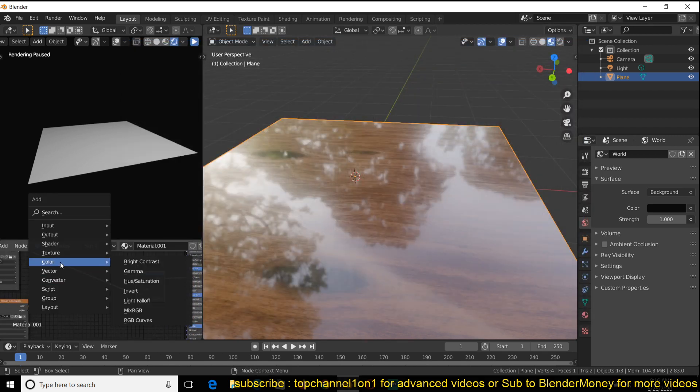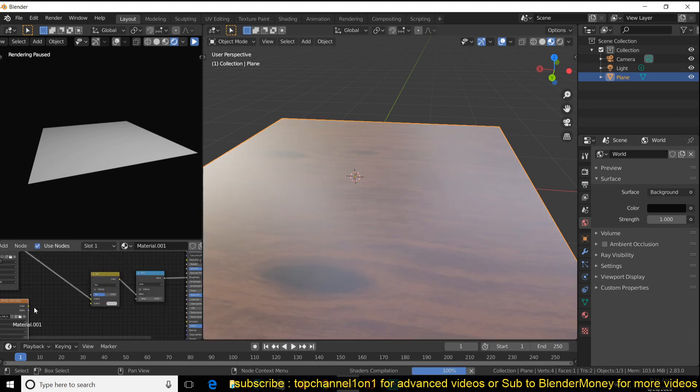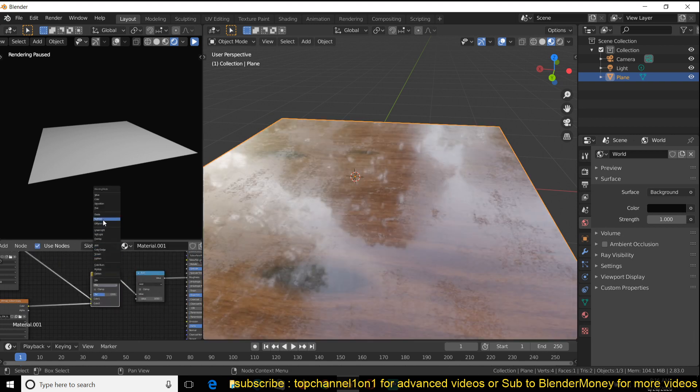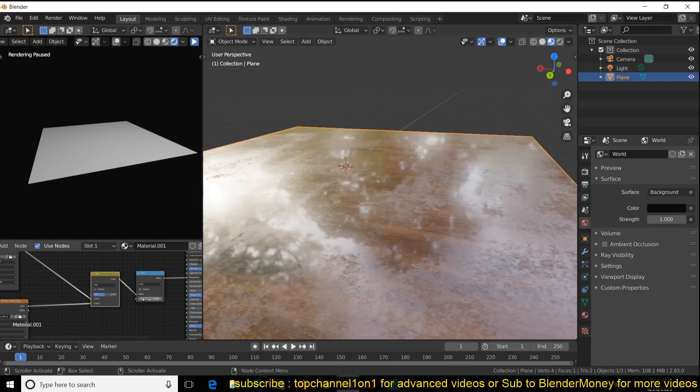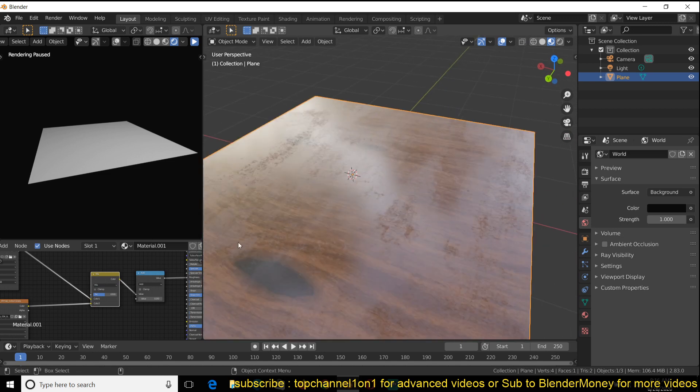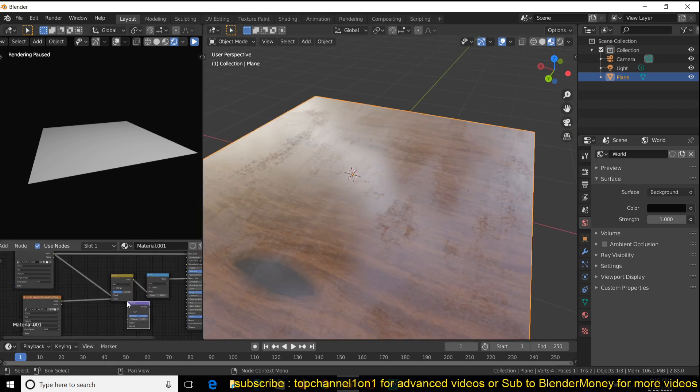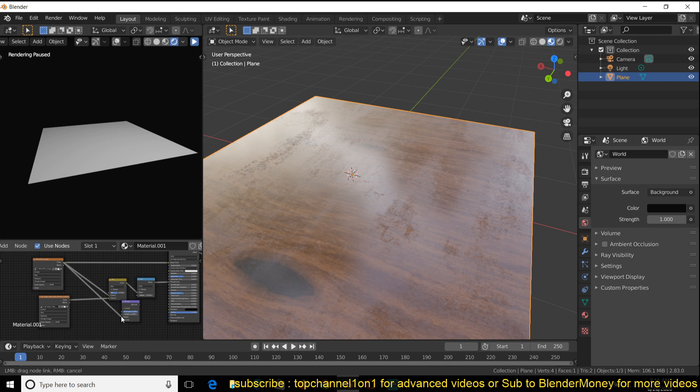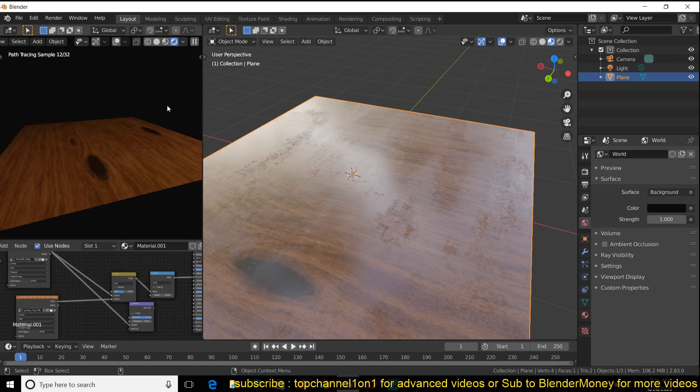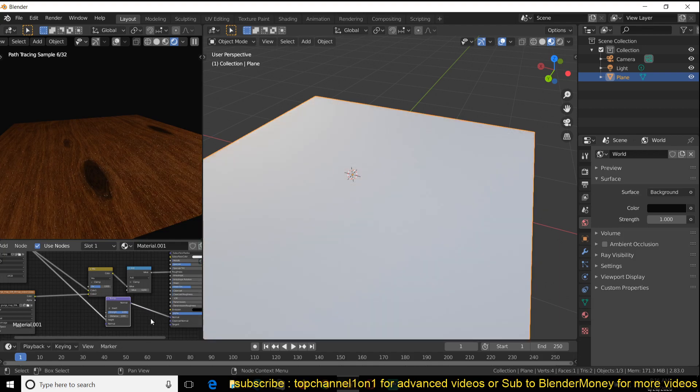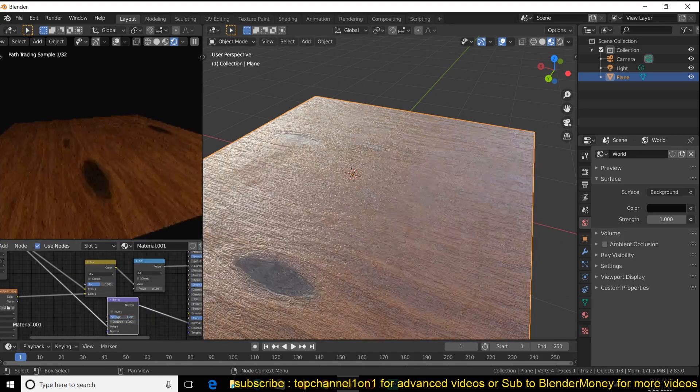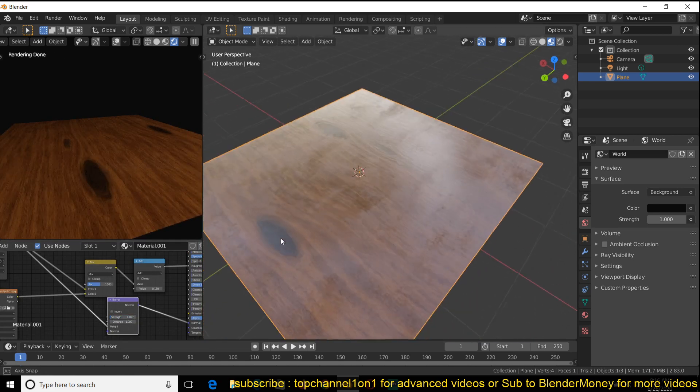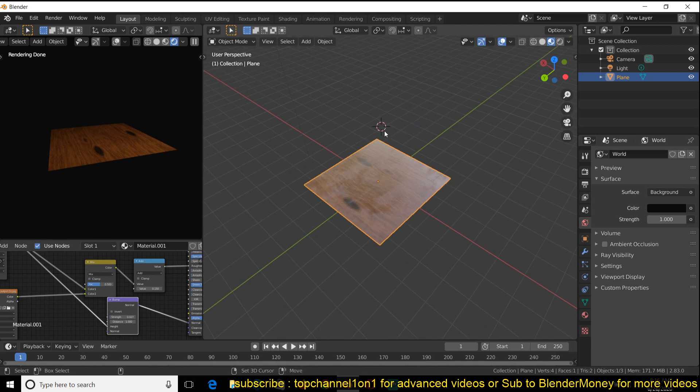So I can just add mix here. Maybe use a multiply. Actually, this is breaking it up nicely. So I can control the roughness just a bit and maybe even add a bump map. Yeah, something like that.